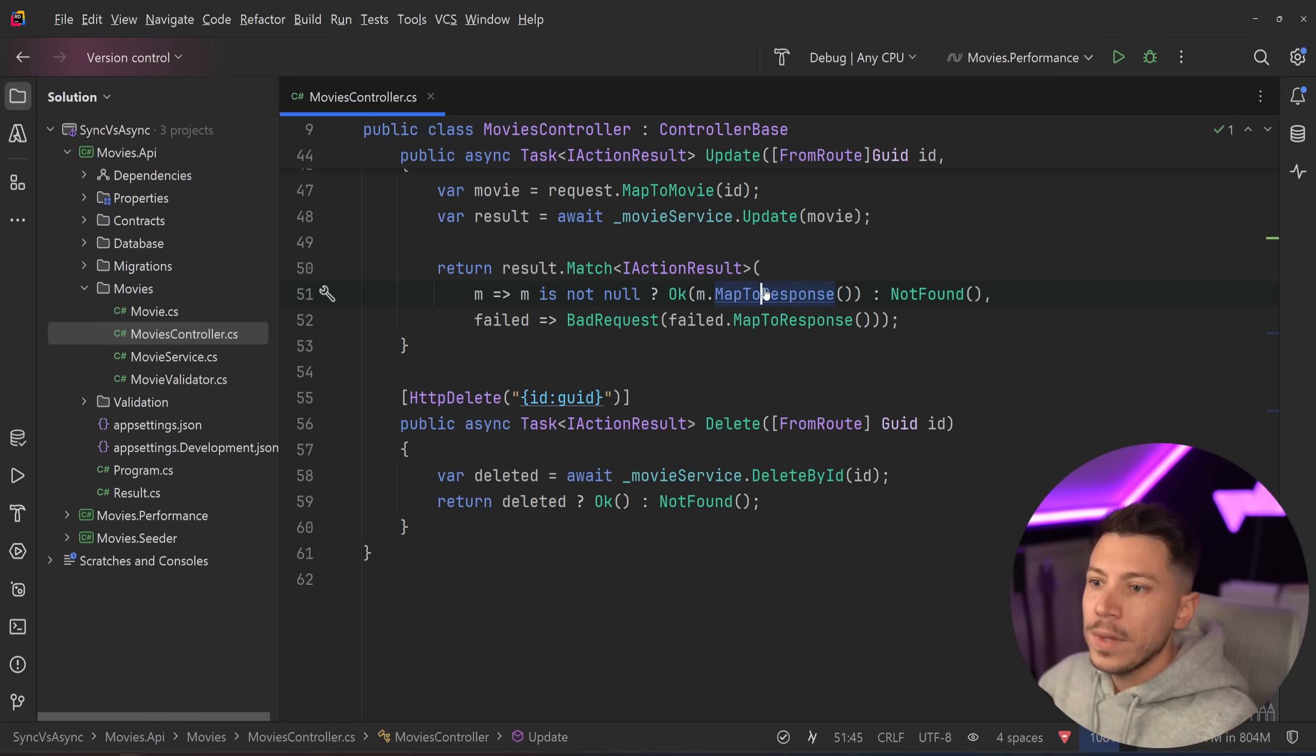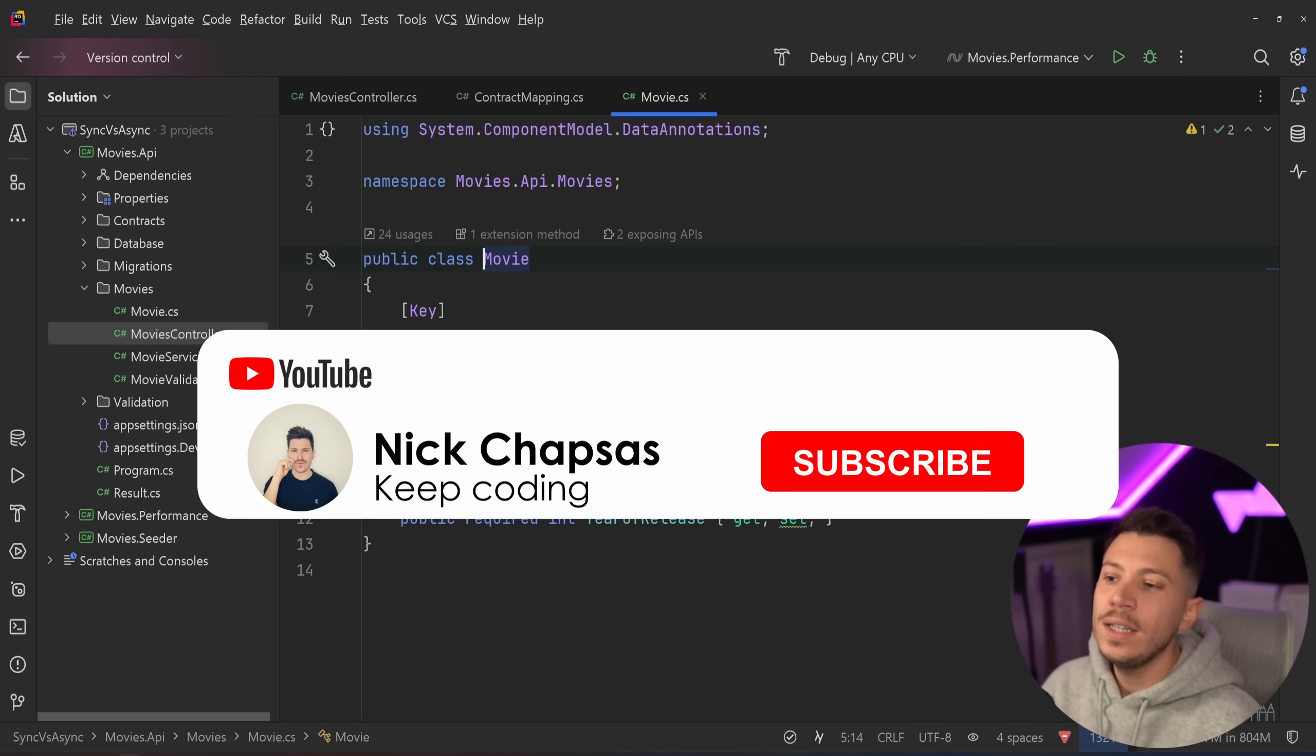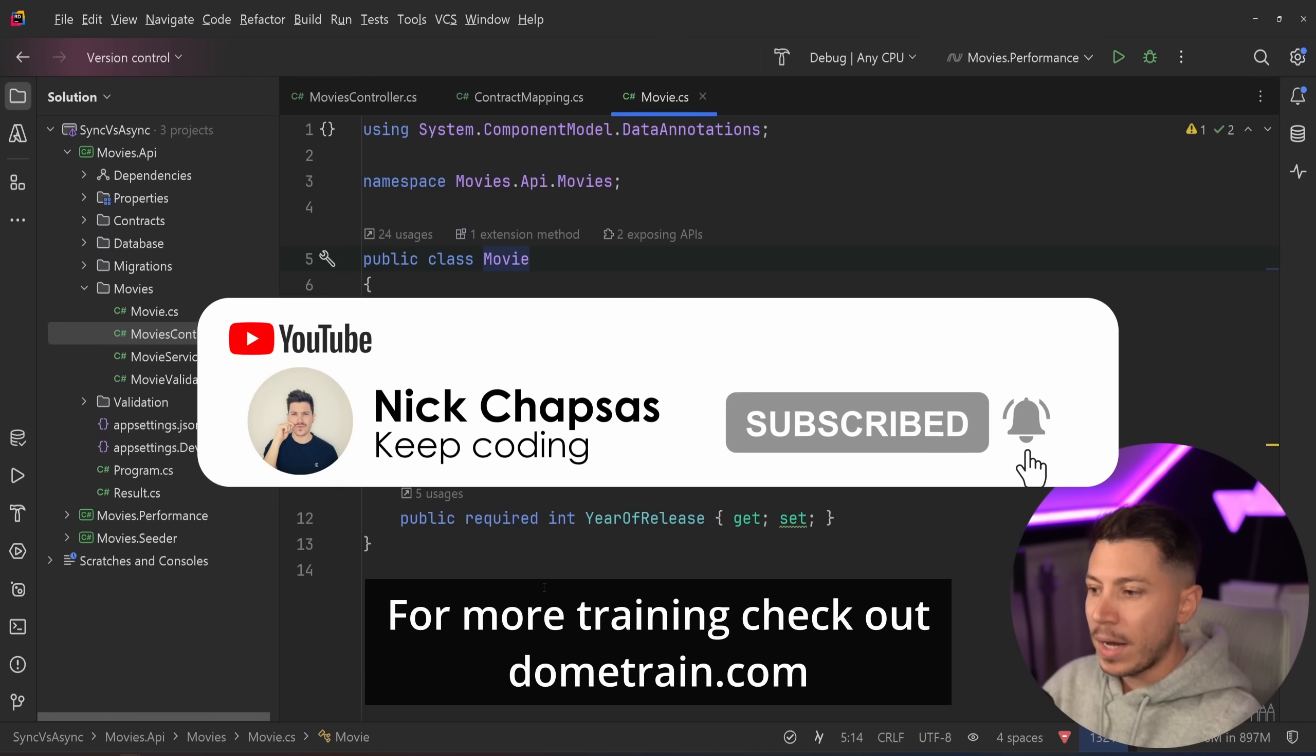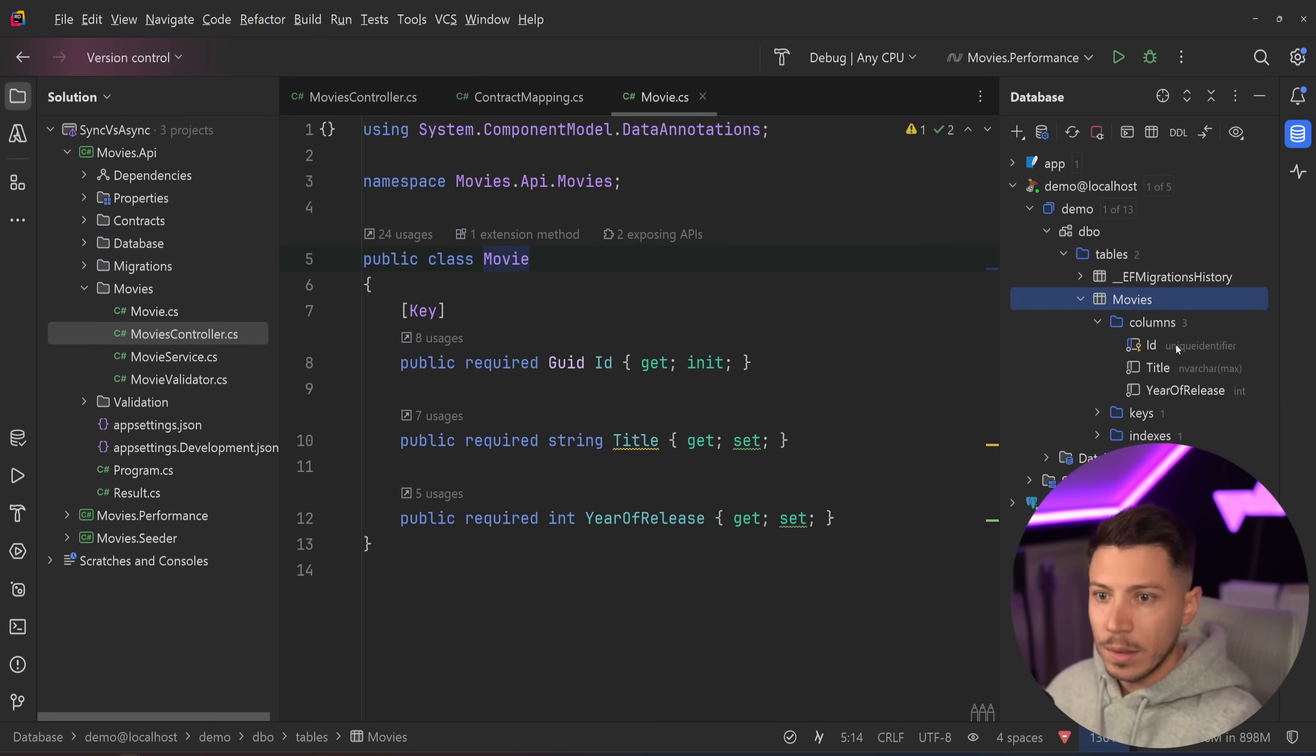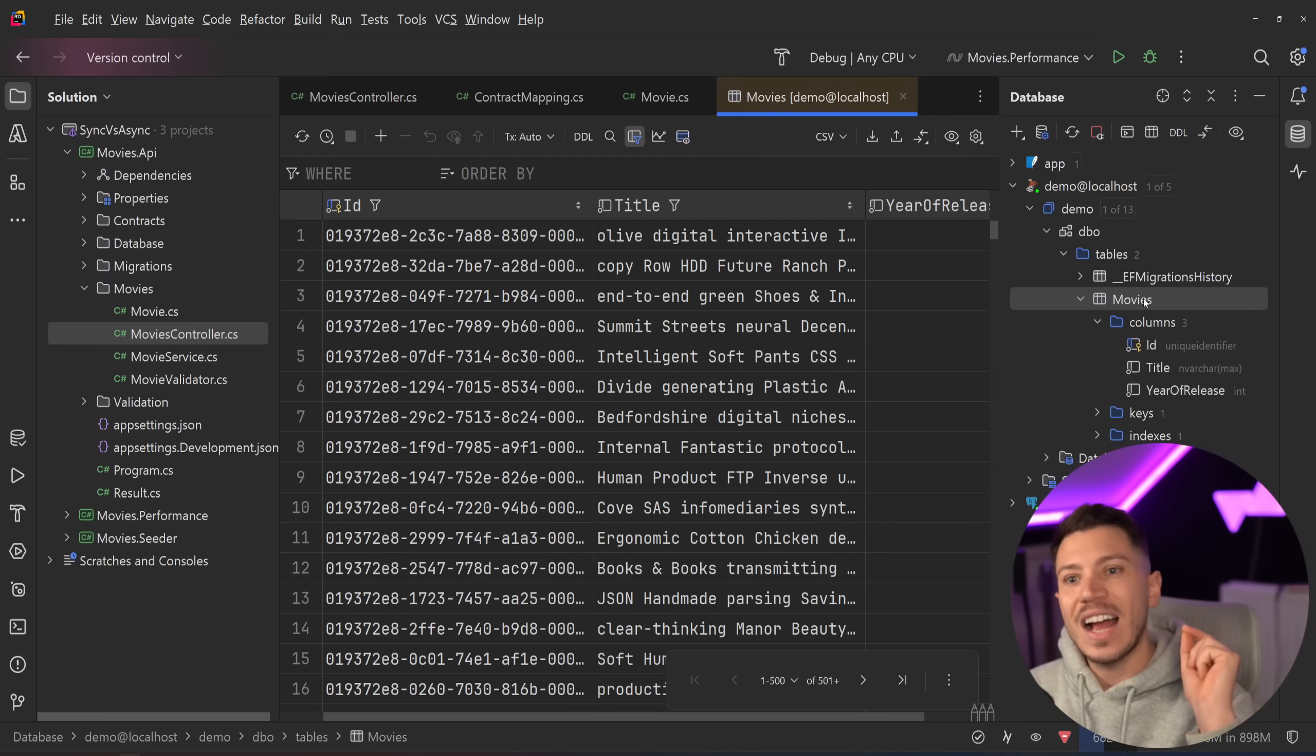So if I go over here, that's what the movie object has. An ID, a title and a year of release. All that, in my case, is stored on Docker through a real SQL Server database.